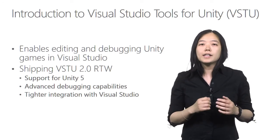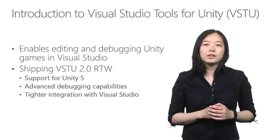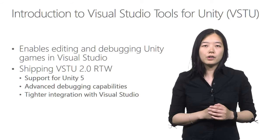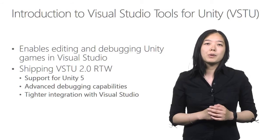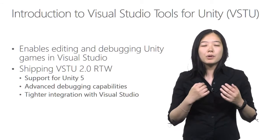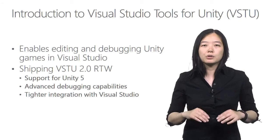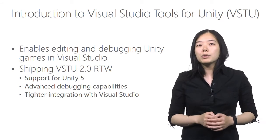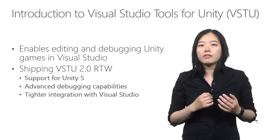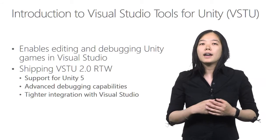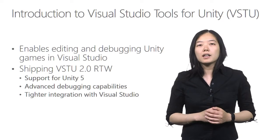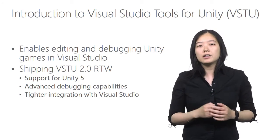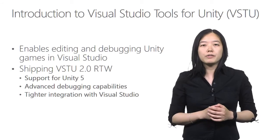Since VSTU 2.0 preview shipped last fall, the team has been working on adding more features into the product, including support for Unity 5, advanced debugging capabilities, and tighter integration with Visual Studio.